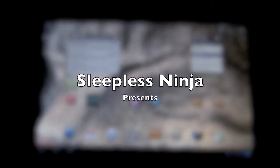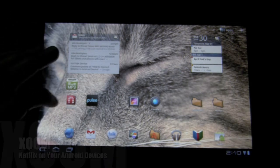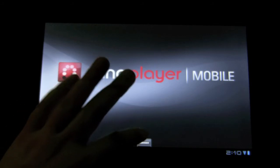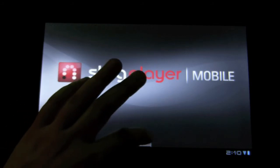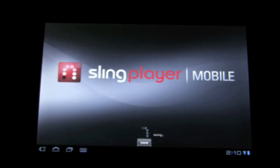Hello, everyone. Welcome back. This is SleeplessNinja. Today we're going to take another look at the Sling Player application. I've had some time to fiddle around with it, get some parts, and try out different things.